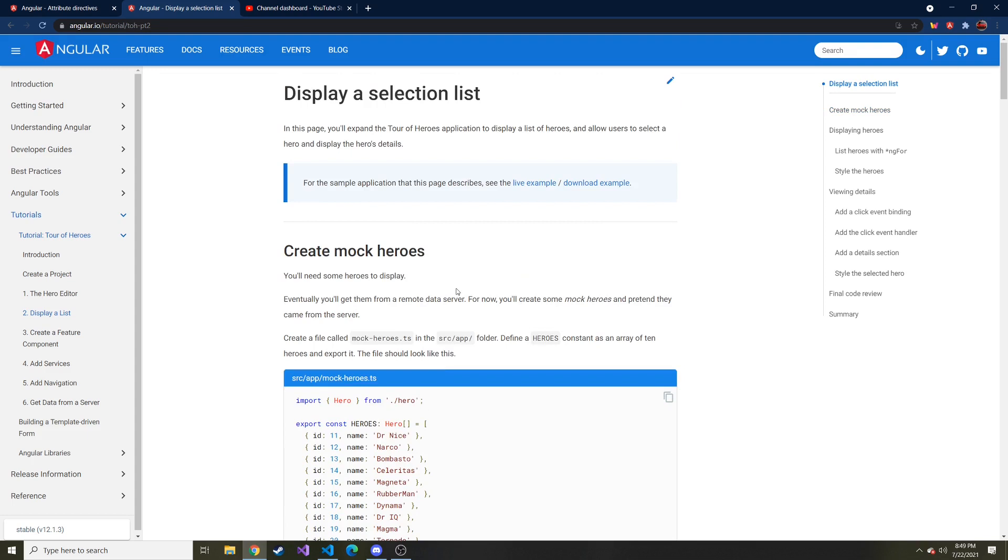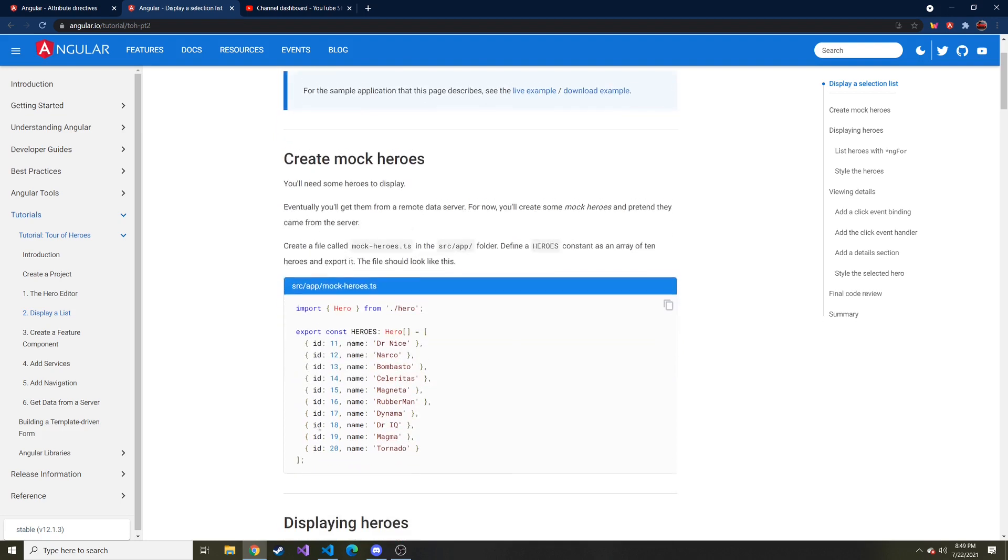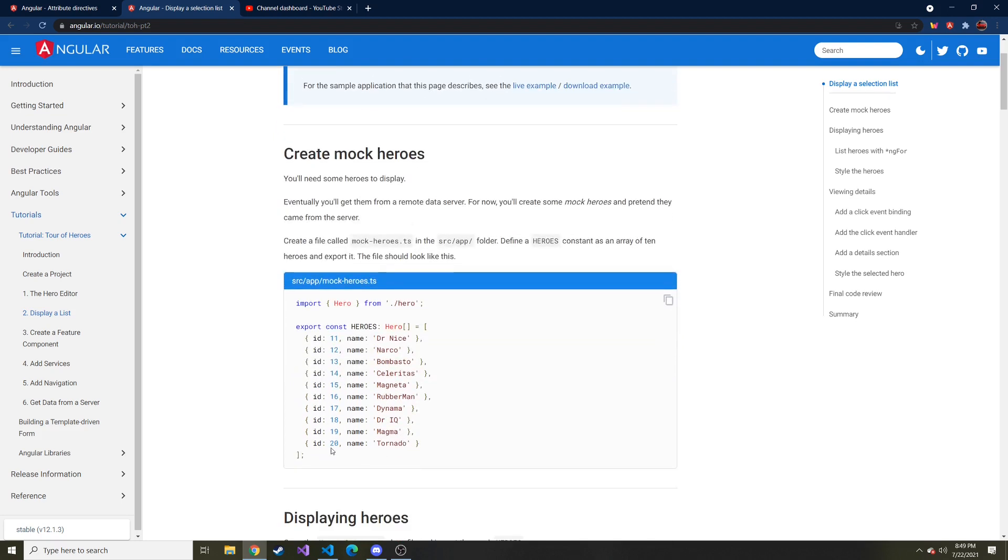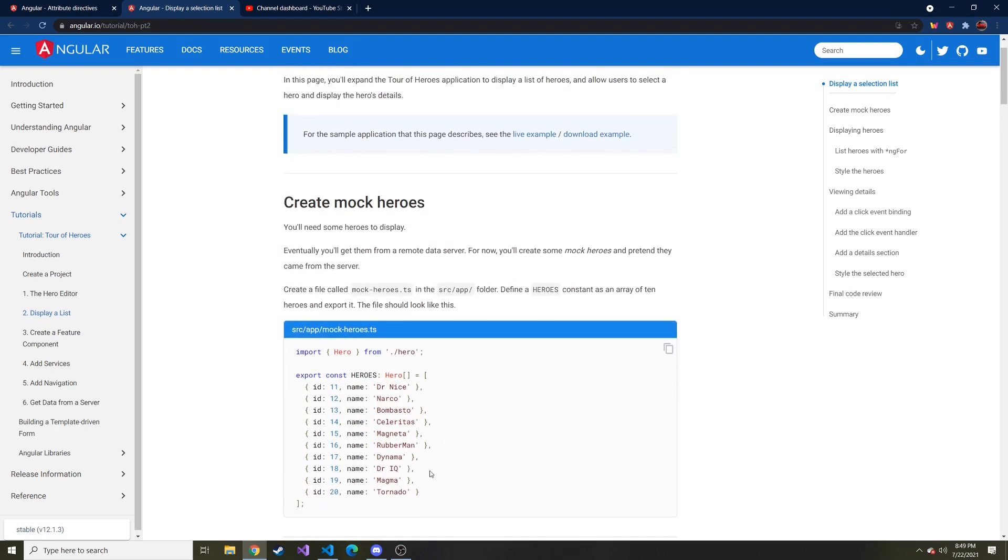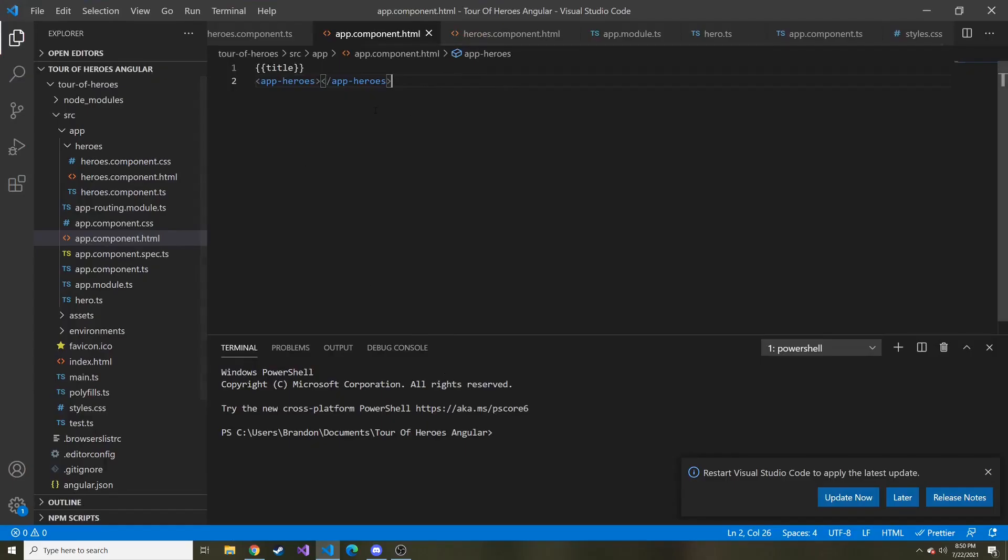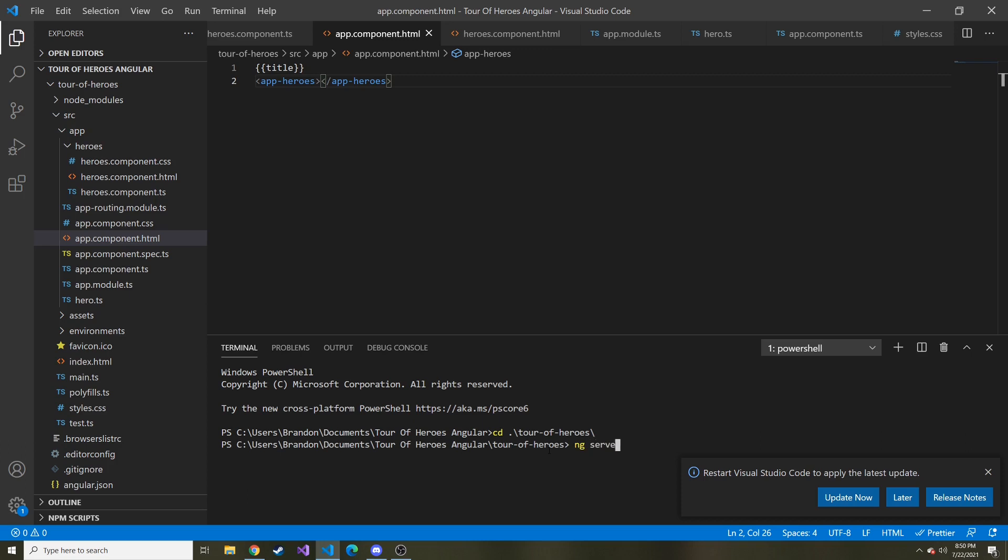So here's what we're doing. We're going to create an array of heroes and store them in this mock heroes TypeScript file. Eventually you would want to get this data from a remote data server, but for now this is a good way to implement it without calling an API. As usual, the first thing I'm going to do is cd to our project and do ng serve.